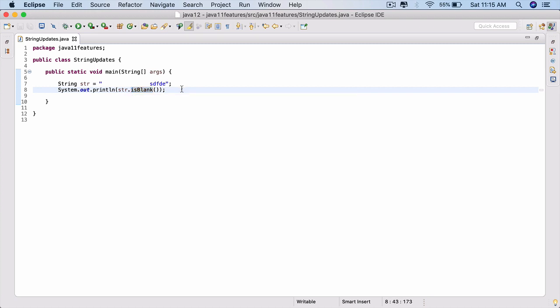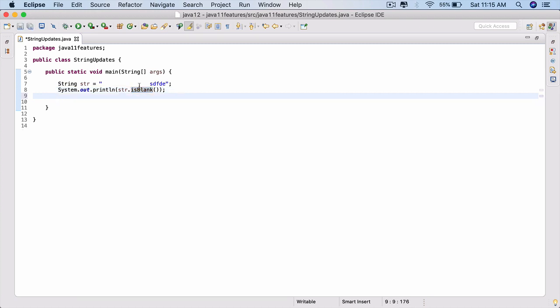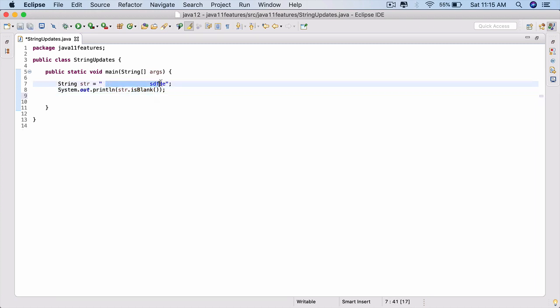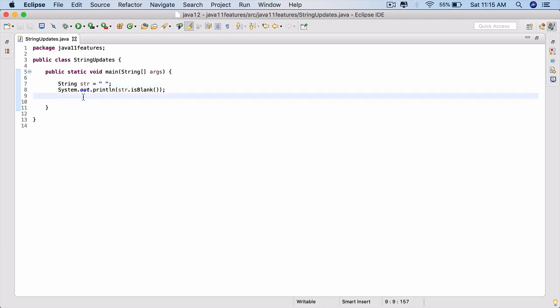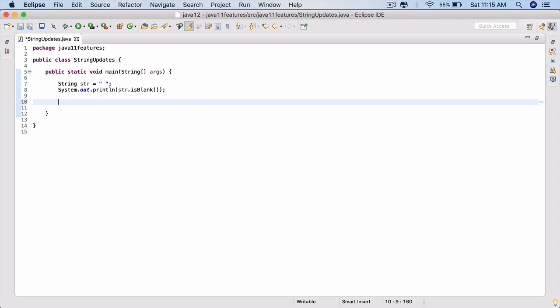If it has nothing you will see true, and if it has even a single character along with blank spaces, run it — it returns false. So the new isBlank() method helps us with blank strings: if there is nothing inside it except blanks it returns true, otherwise it returns false.